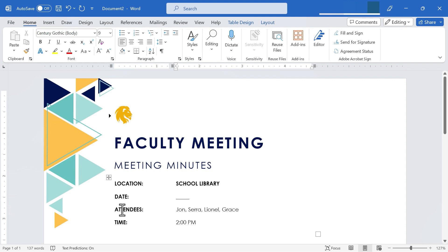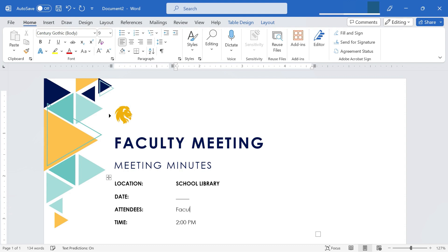And I'll move down here to attendees. So I'm going to click and I'll type in the attendees as being the faculty and administration. And let's say the time of the faculty meeting is typically 3 p.m.